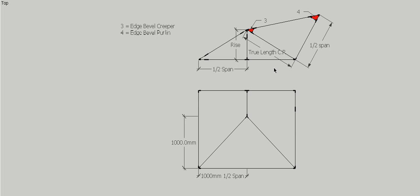We can just use the half span and the rise, do the Pythagoras, and we can get the true length of the common rafter, which in this case happens to be 1.155m. The half span, which we know already, is a meter. That'll give us our edge bevel creeper and by default our edge bevel purlin.